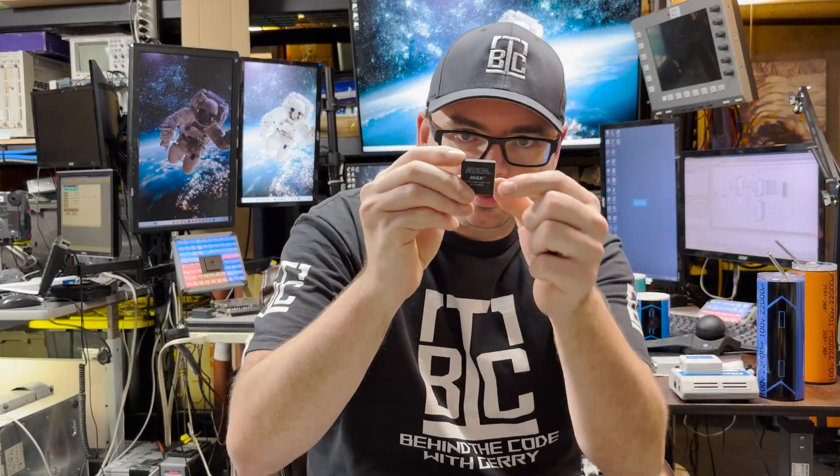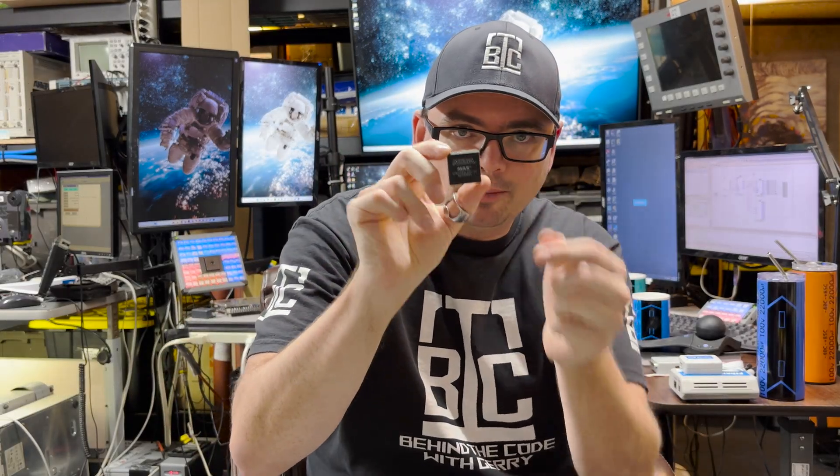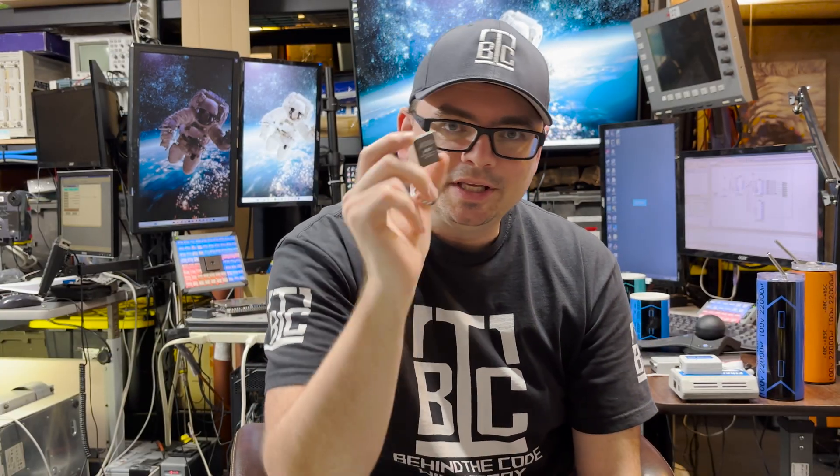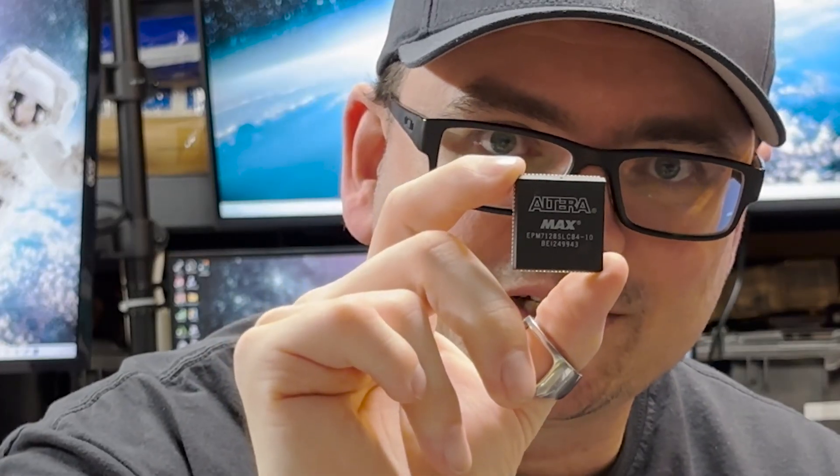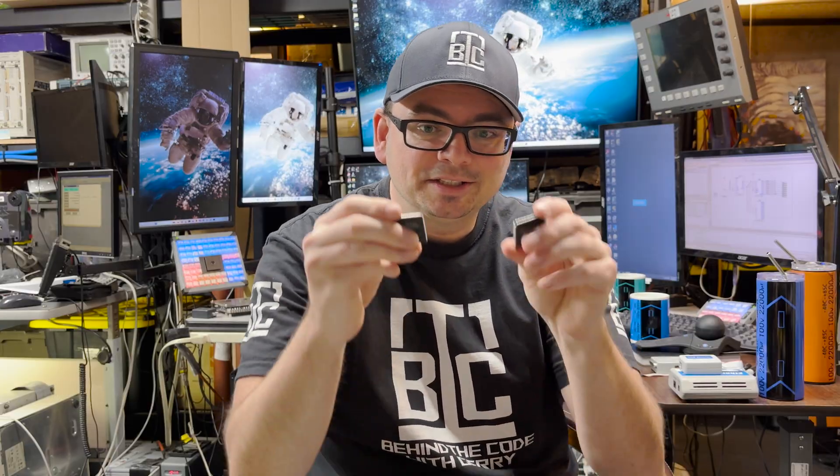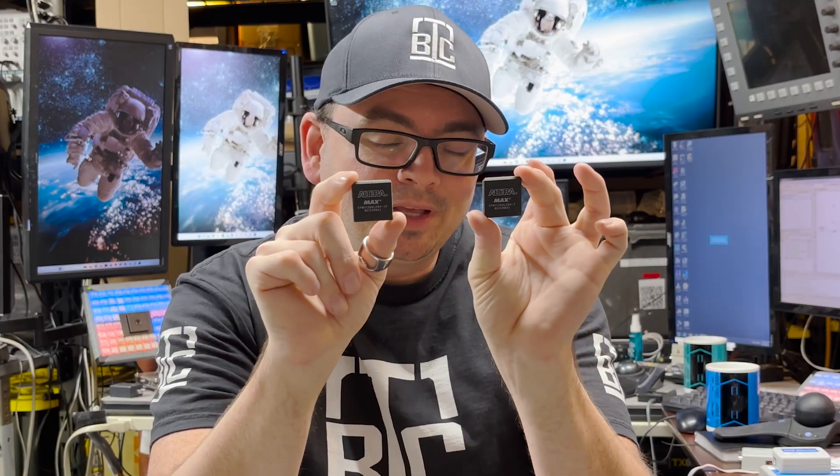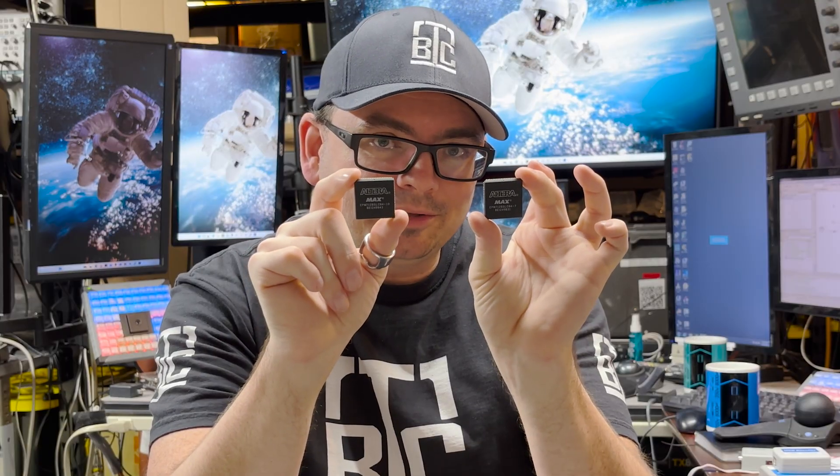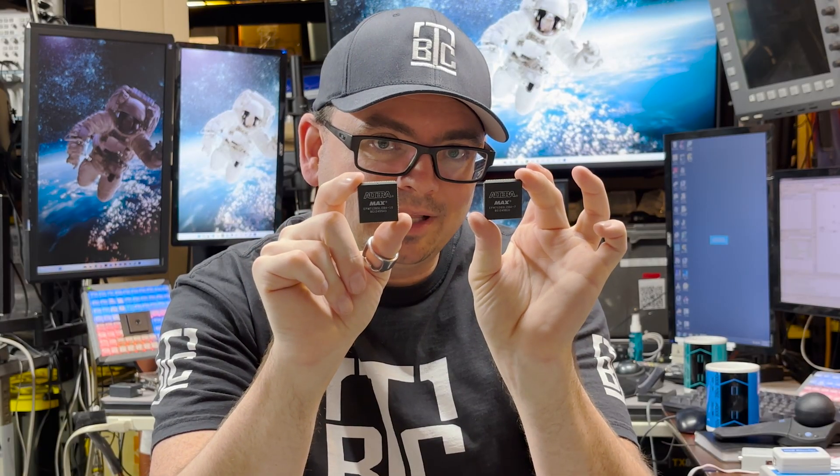Hey everybody, Jerry in the lab again today. In the last video I showed you guys how you were able to program an Altera Max CPLD from the 90s, the EPM 7128 SLC84. And in today's video I'm going to be showing you guys how you can connect and detect two separate Altera Max 7000S devices in the same circuit using a single USB blaster over JTAG. So that's today's video. Let's get started. Here we go.